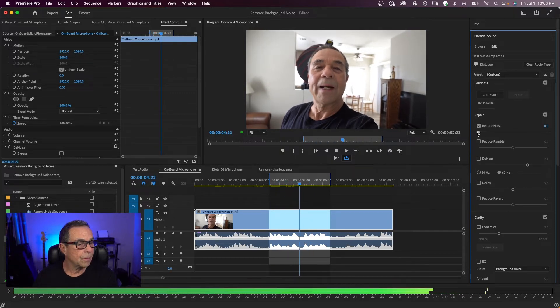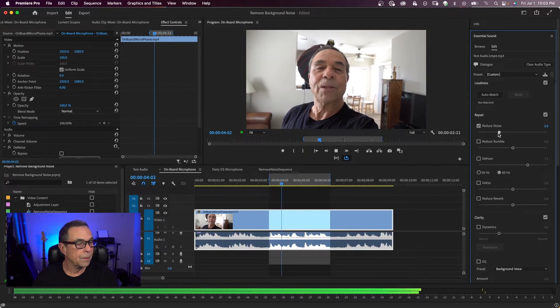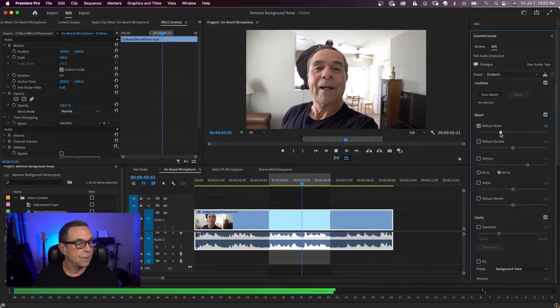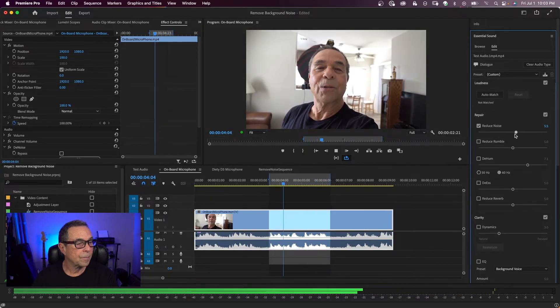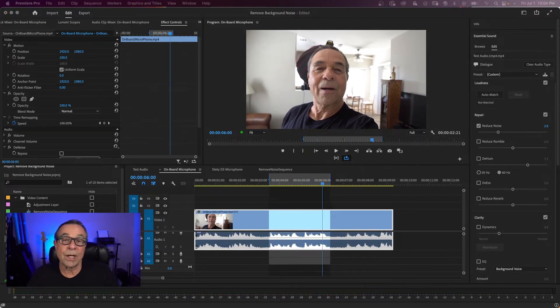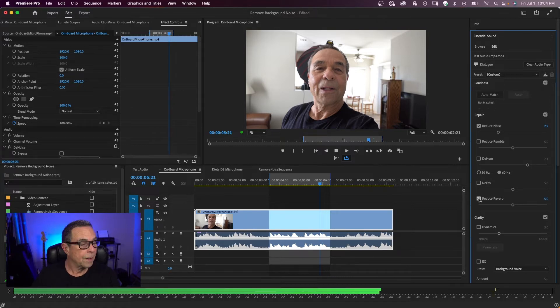Testing 1, 2, 3, 4. Air conditioning is on. So next, I'm going to try reverb. There's a lot of reverb in this room. So let's try that.